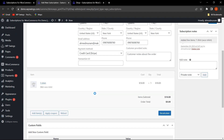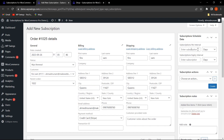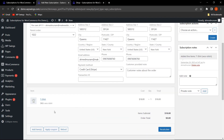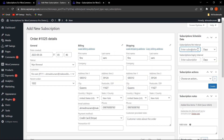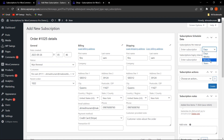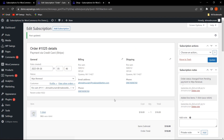If you add a subscription product, you still need to fill in the subscription schedule details from here. For example, I selected a simple product and will enter the subscription interval — you can select days, weeks, months, or years as per your requirements. I have selected one day.